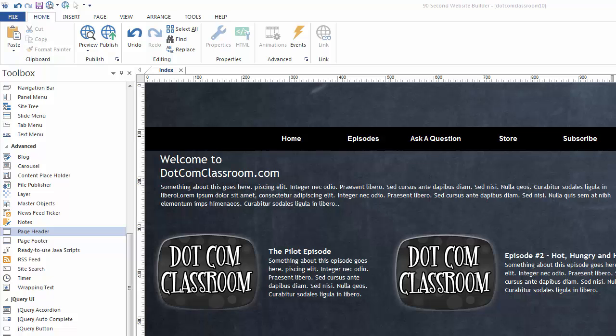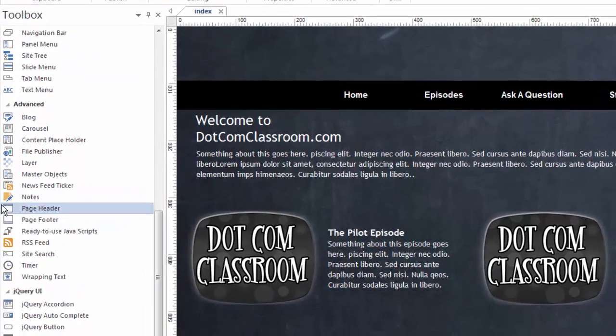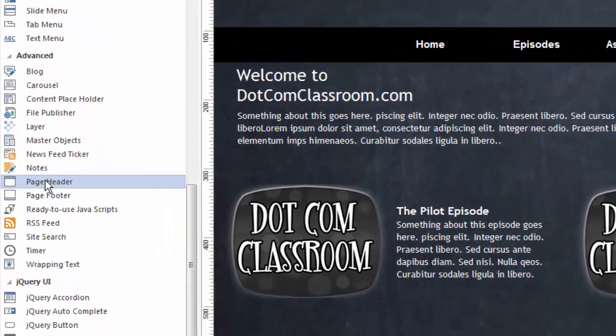In this video, I want to show you how to work with the new Page Header Tool in 90 Second Website Builder version 10. I have a website I'm working on here that needs a header still, and so I thought I'd use the Header Tool to do that.